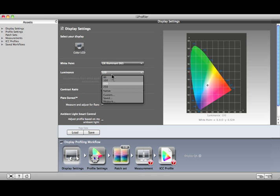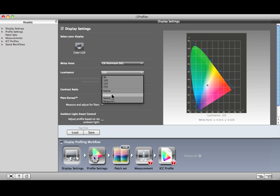Next, select the luminance of the display. Most users of LCDs will find that 120 provides a display that is bright enough to judge color and details in highlights and shadows. If you're having a hard time seeing details in the highlights, try selecting a lower value. Use Native if you don't want to change your monitor's luminance value. Custom is available if you want to select any value between 80 and 250. There's also an option to have the software automatically determine your display's optimum luminance level based on a measurement of your room's ambient light conditions or light booth intensity — this option works well when comparing printed output to images on your display.